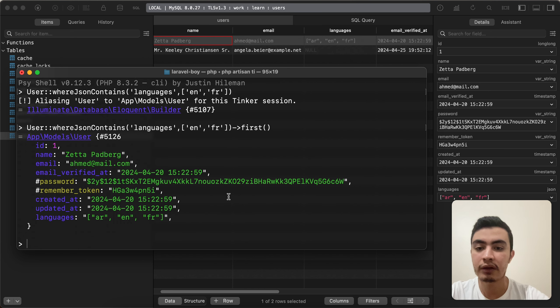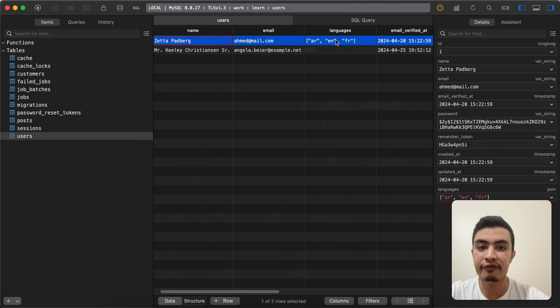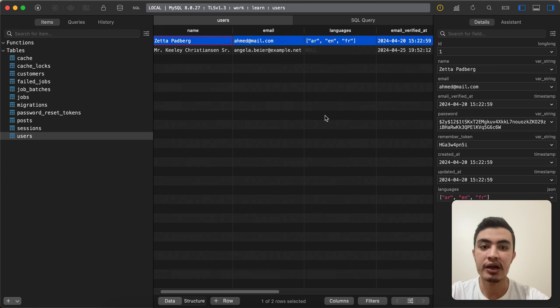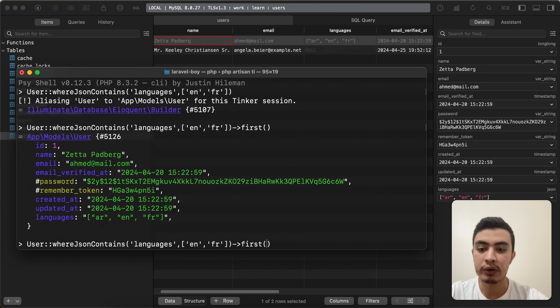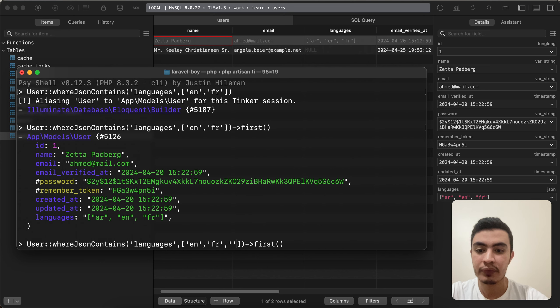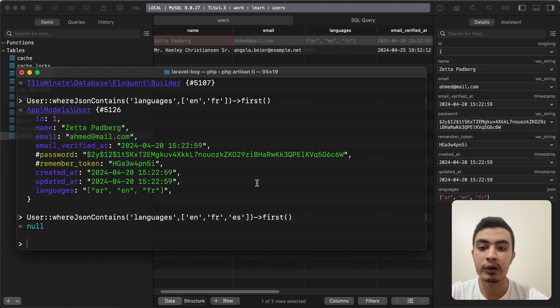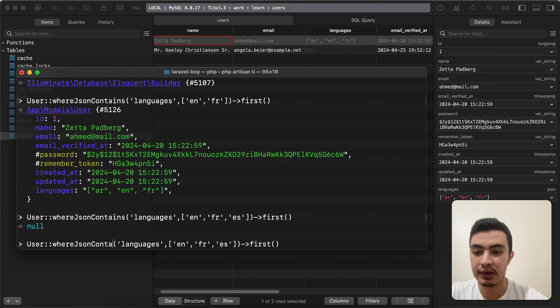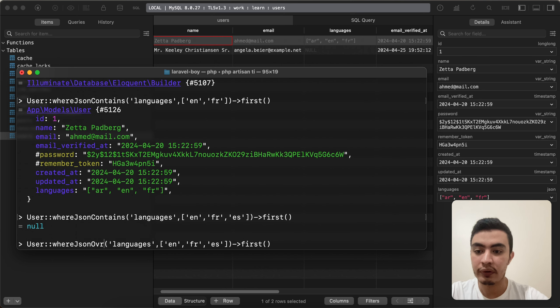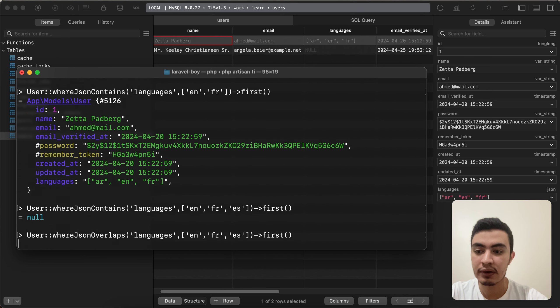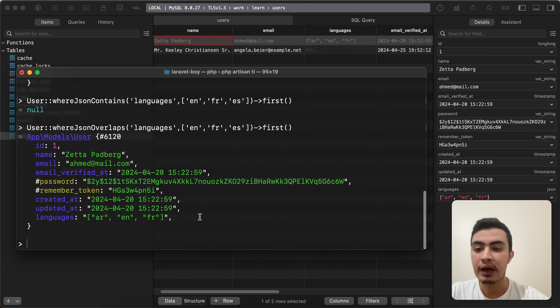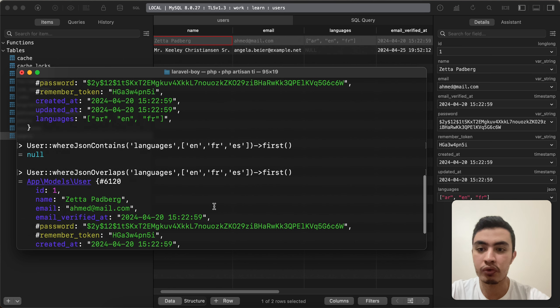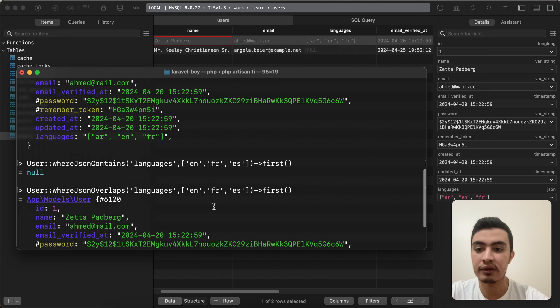It will return the first user here because he has English and French. What if we add a non-existing value, for example Spanish? It will return null. Let's try it with whereJsonOverlaps instead of contains. Now it works and returns the first user. You may notice the difference.